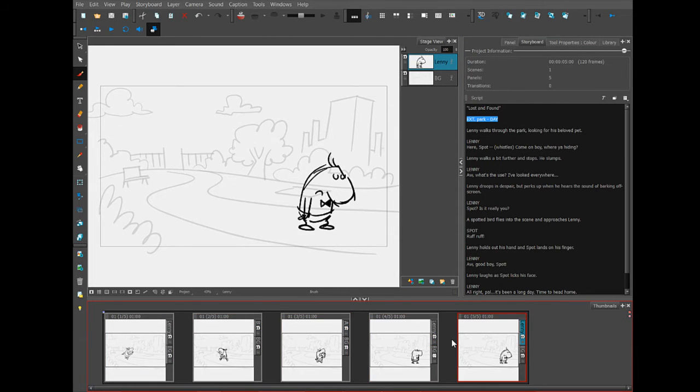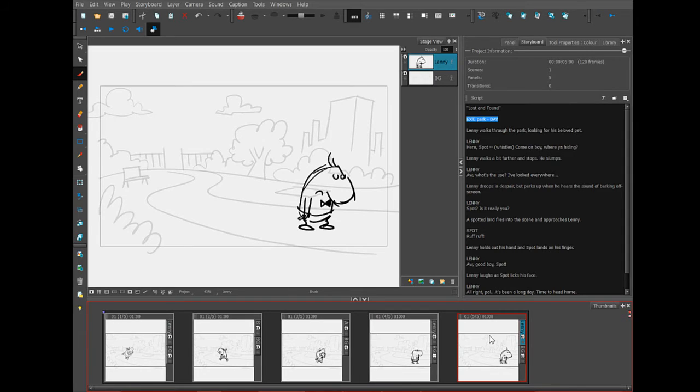But now that he stops and he's going to have a little bit of an emotional moment, I want to get quite a bit closer on him. So that's how I know that it's time to create a new scene.